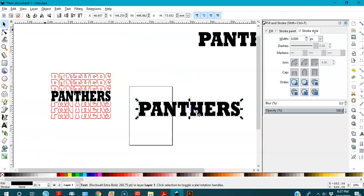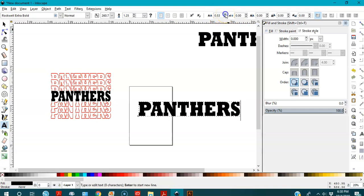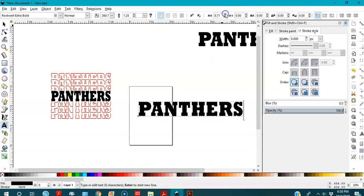Now I'm going to create a border for this text, but I don't want the letters to be too close to each other, so I'll create spaces between them. I'll go back to the text editor, keep it selected, go to spacing between letters, and press and hold the up button so the spacing gets bigger and bigger.